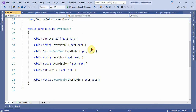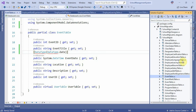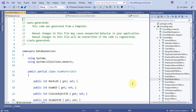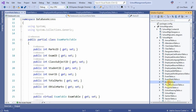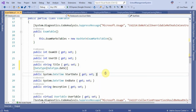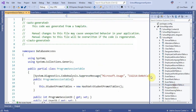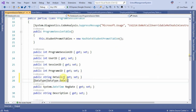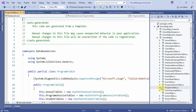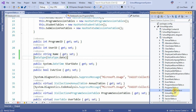Next we have the event table, exam marks, and examinations. Then there are program sessions with start and end dates, and the program table.